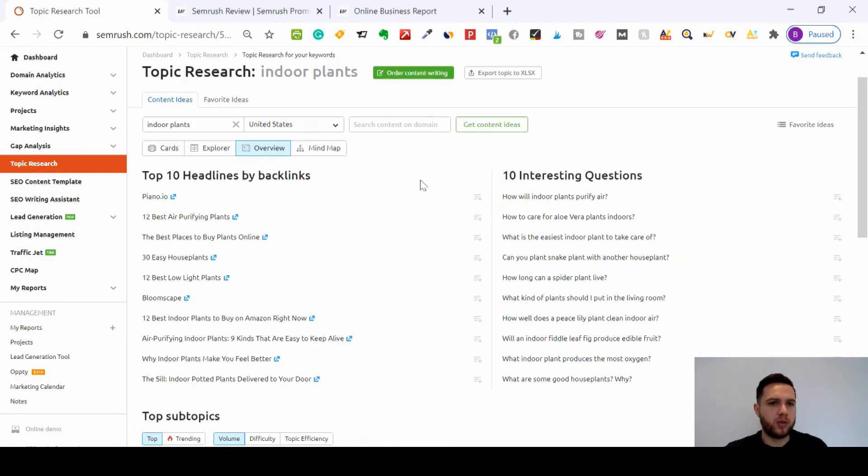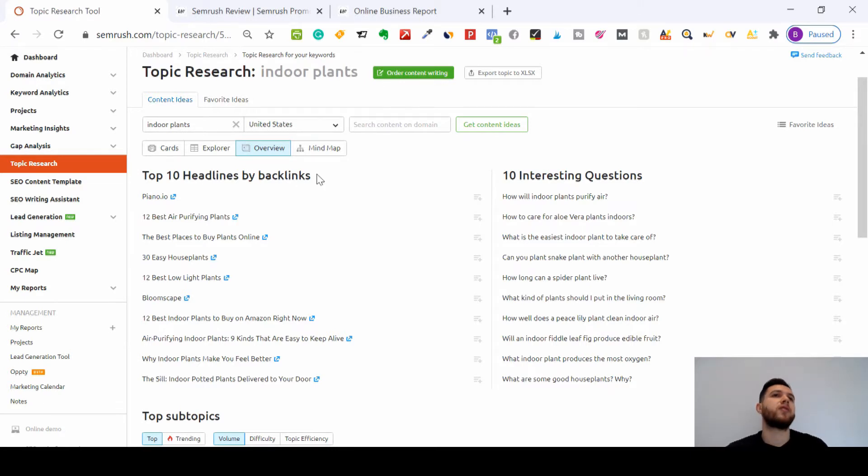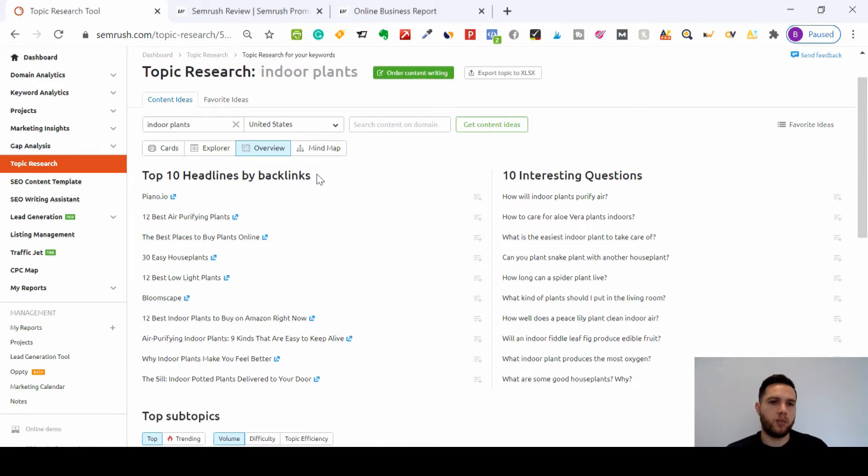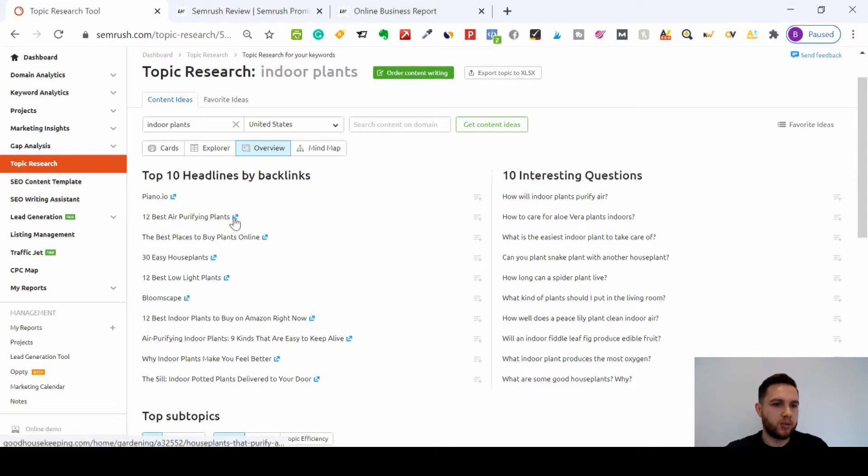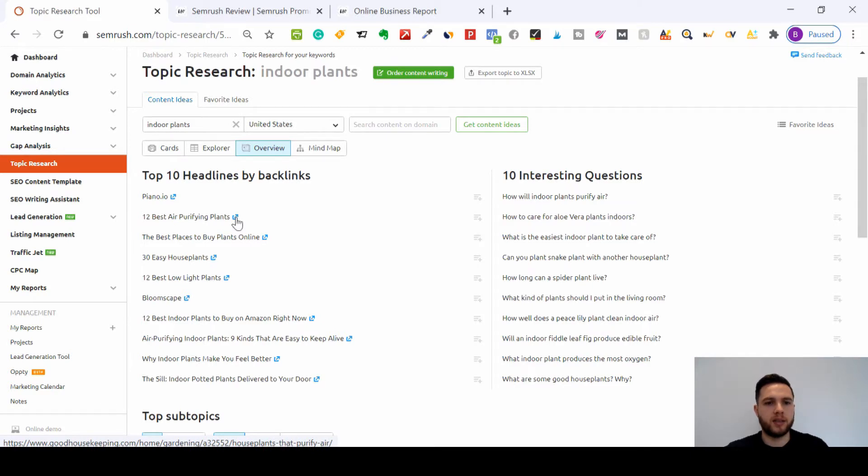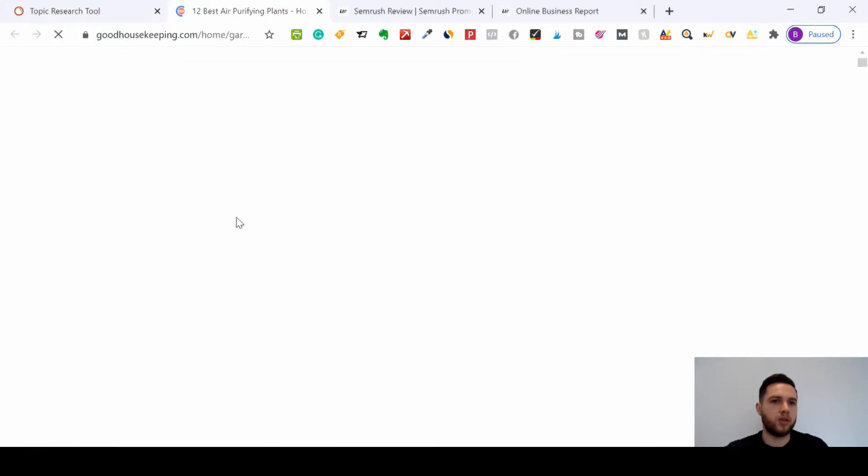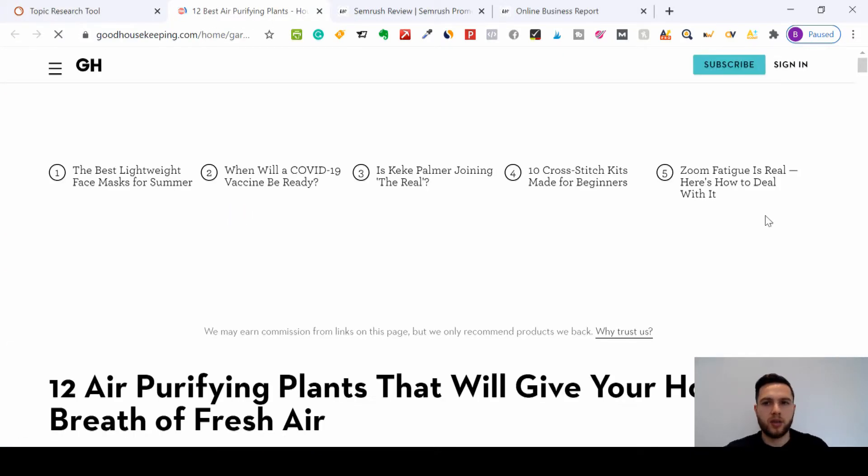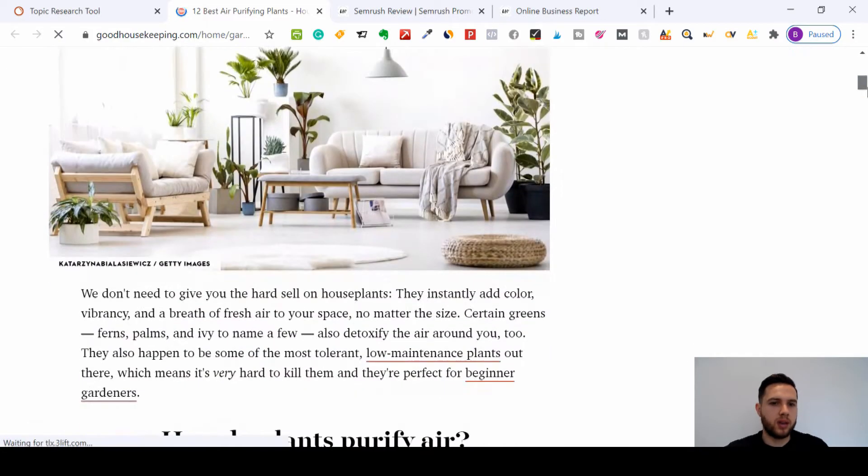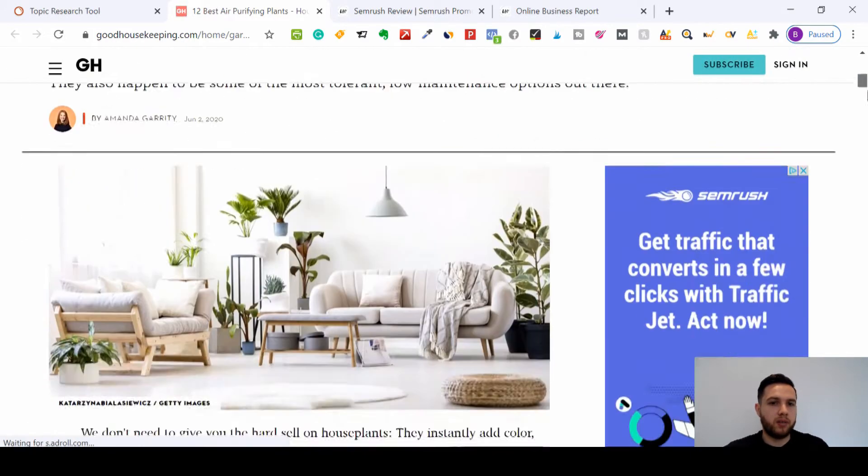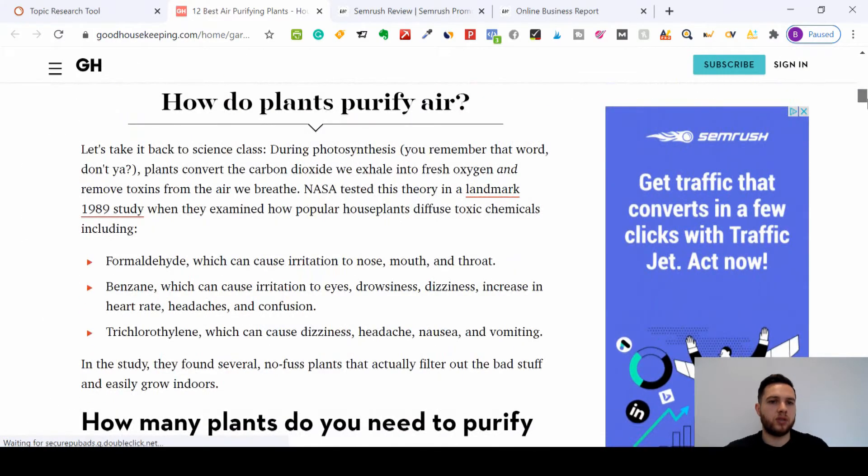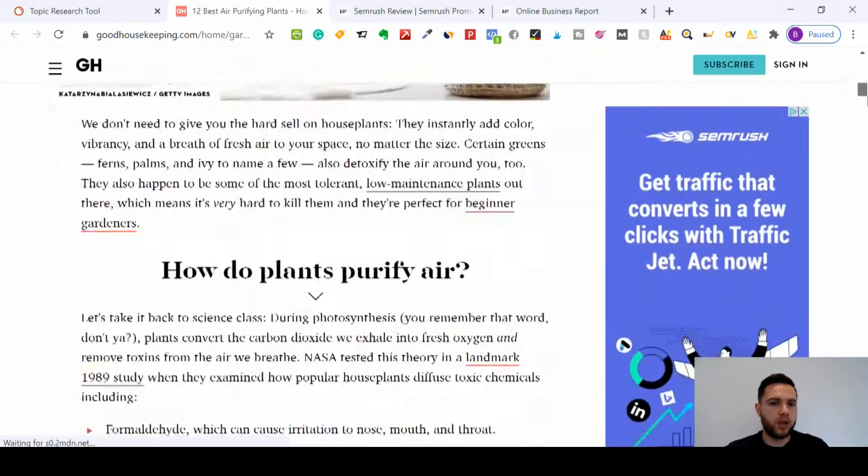So you've got overviews like this. So the top 10 headlines by backlinks. If there's lots of backlinks linked into content, that probably means these are highly searched topics. So 12 best air purifying plants, and it will tell you, it will show you the link to these pieces of content so you can click it, so you can see what content's working really well, what's ranking high on Google, what people are searching for.